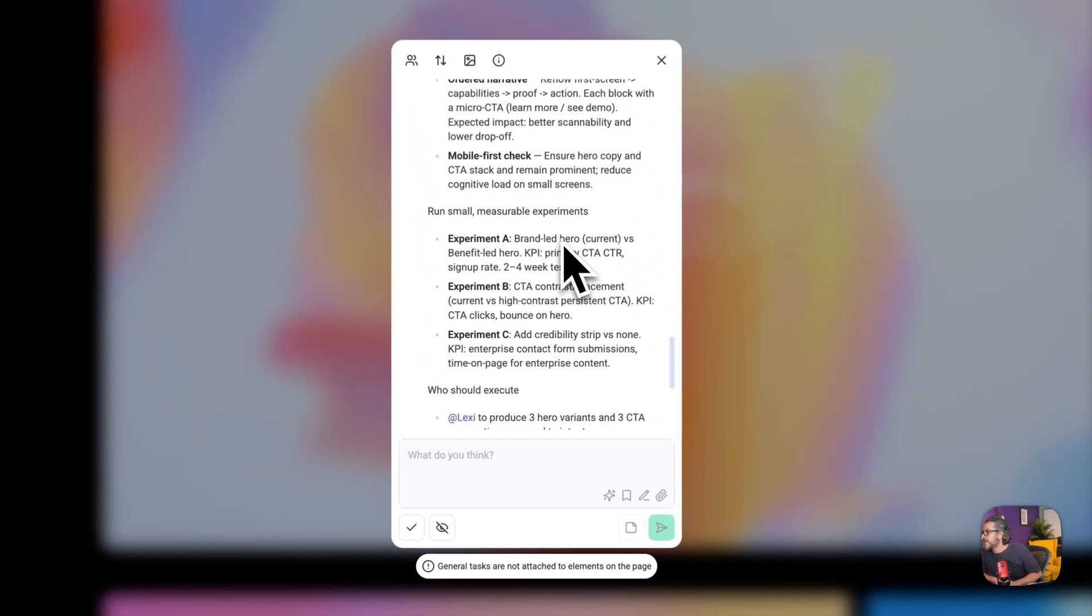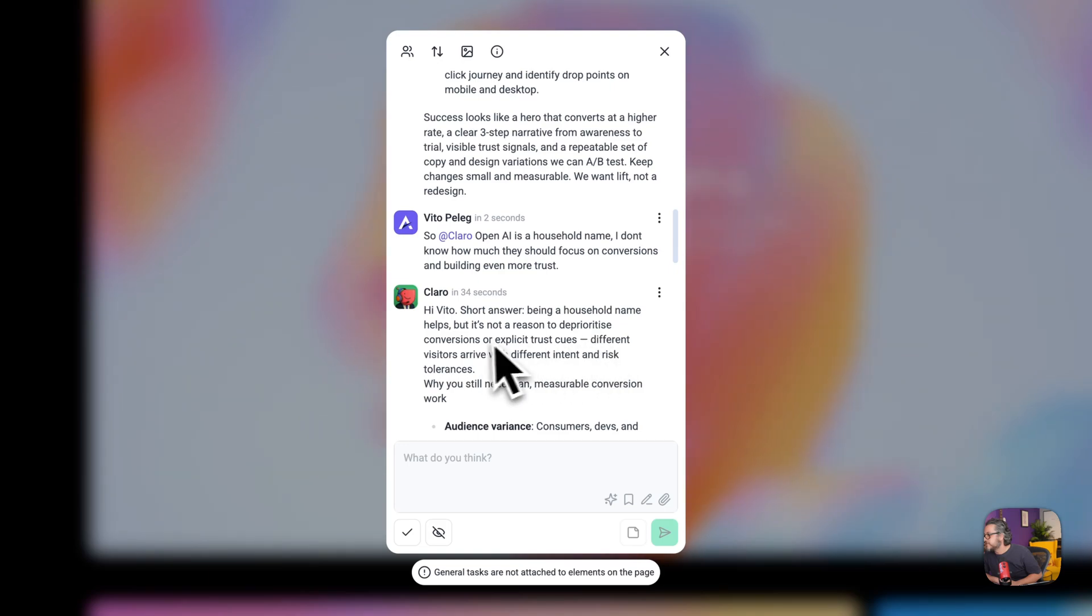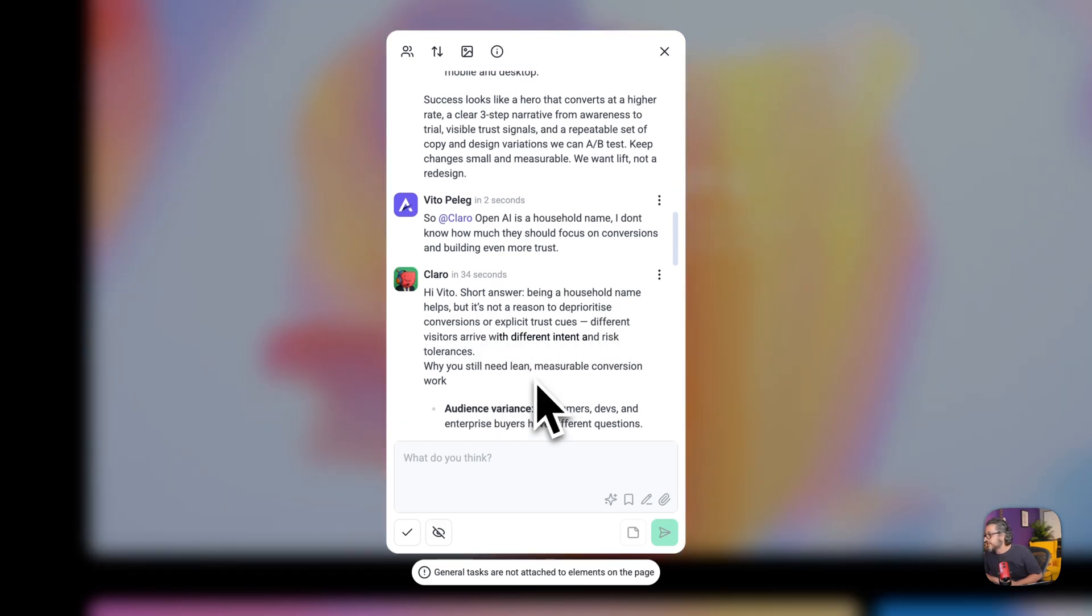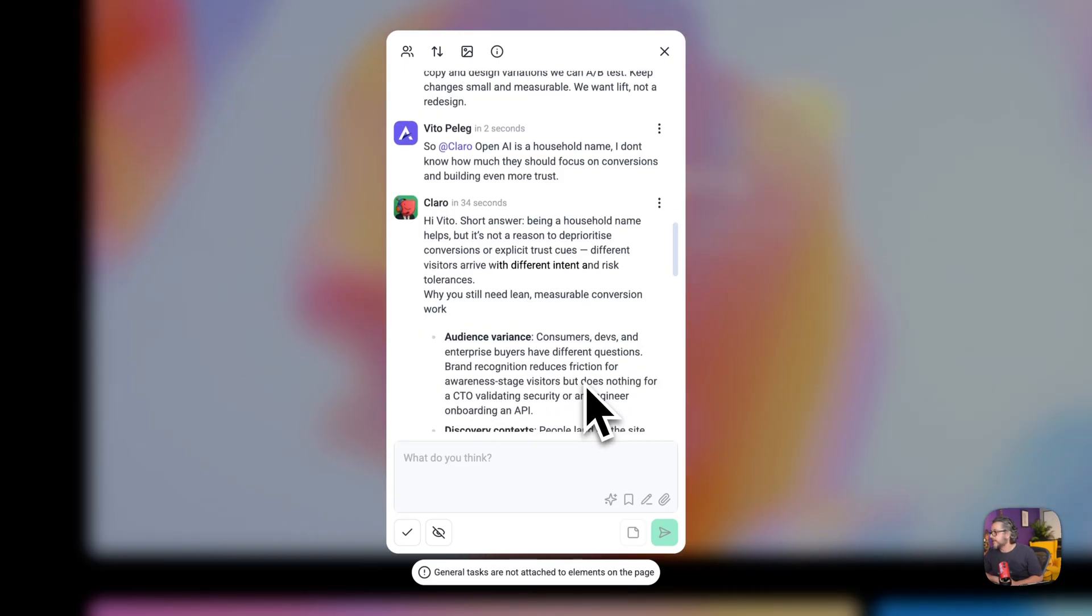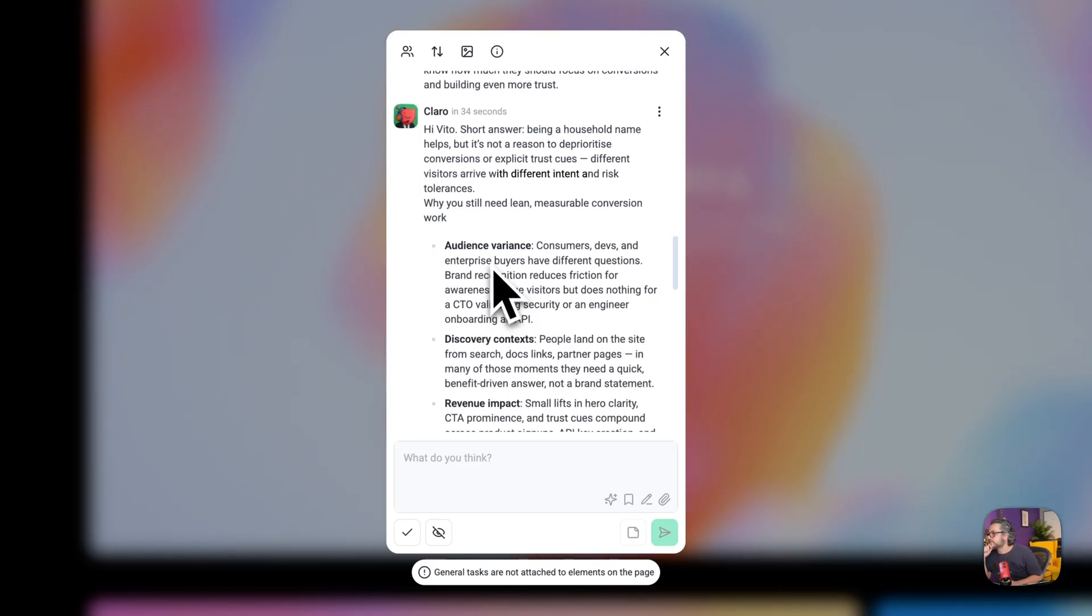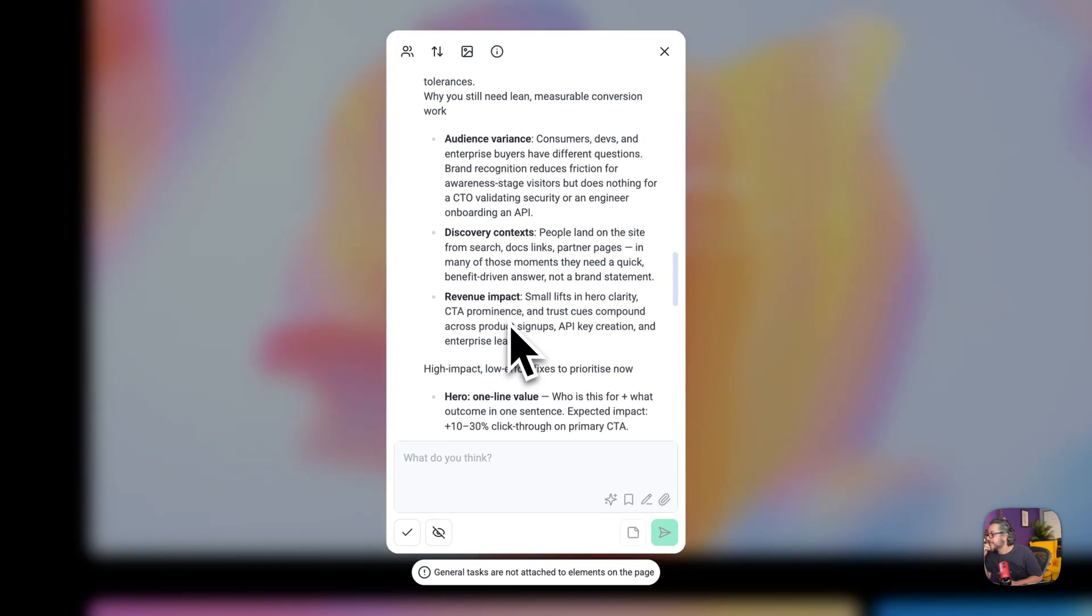They can get a testimonial from the freaking president you know. And so let's see what we got here. Short answer being a household name helps but it's not a reason to deploy out conversions or explicit trust cues. Different visitors arrive with different intent and risk tolerances. While you still need lean measurable conversion work, yeah I agree with that for sure. Audience variance, consumers, devs and enterprise buyers have different questions.